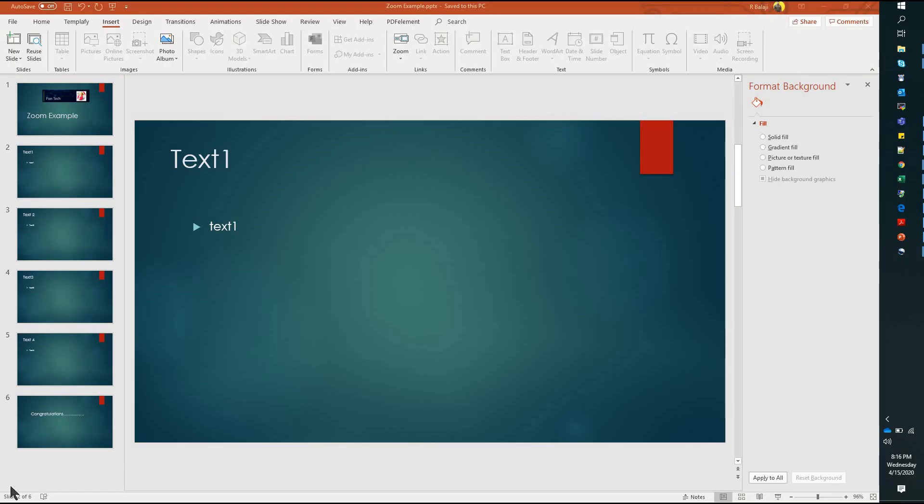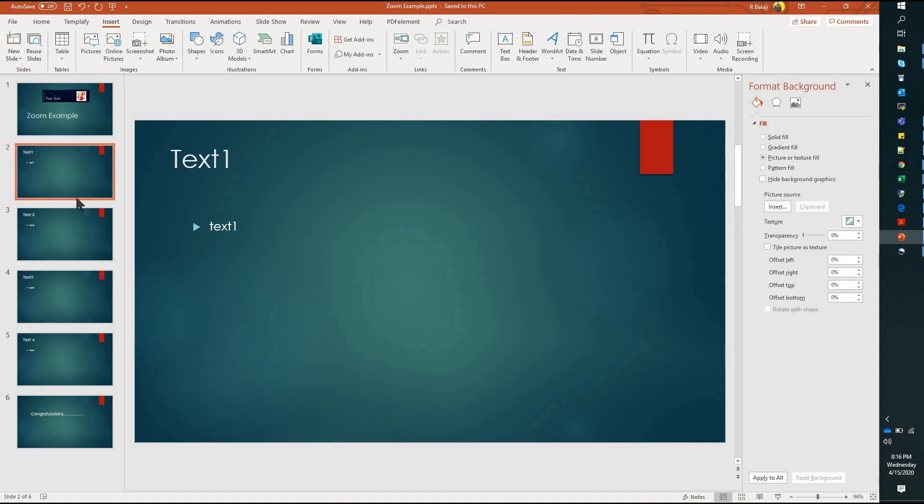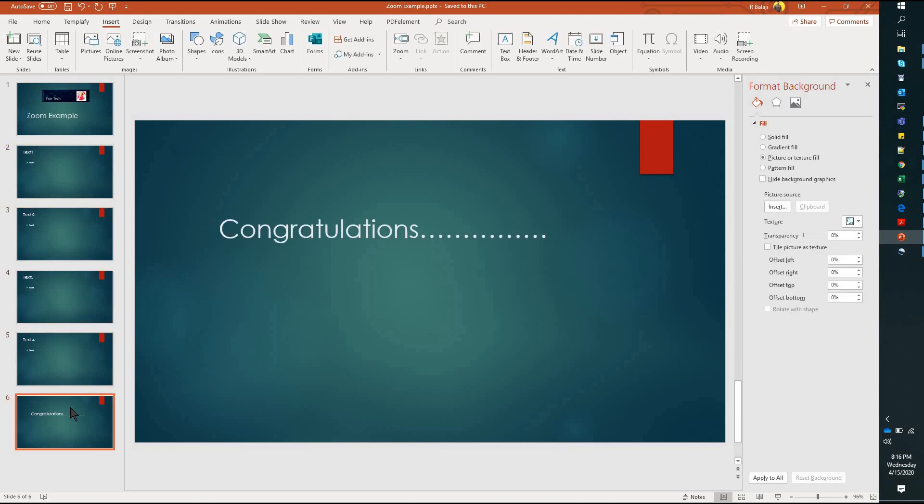PowerPoint is open now. If you see here, there are six slides, just an example of a slide: Text1, Text2, Text3, Text4, Congratulations. So I'm going to click on the slide button.